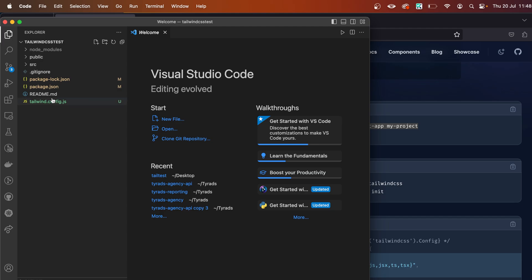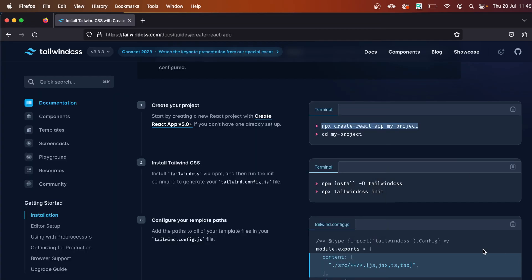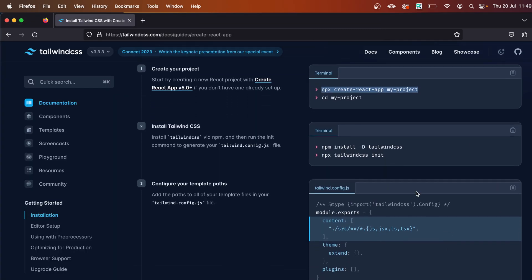Now let's open the tailwind.config.js file. This is what you see in this file. Coming down here, it's saying 'Configure your template paths—add the paths to all of your